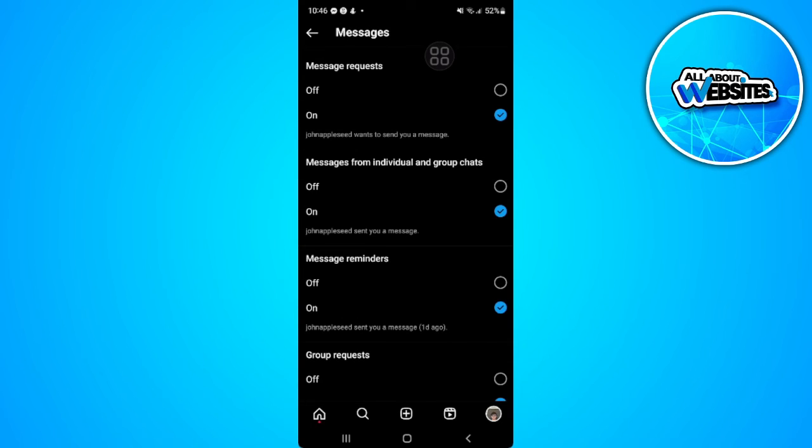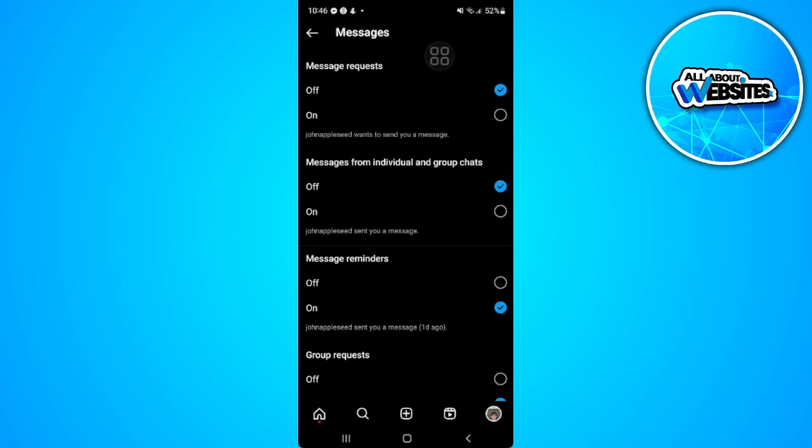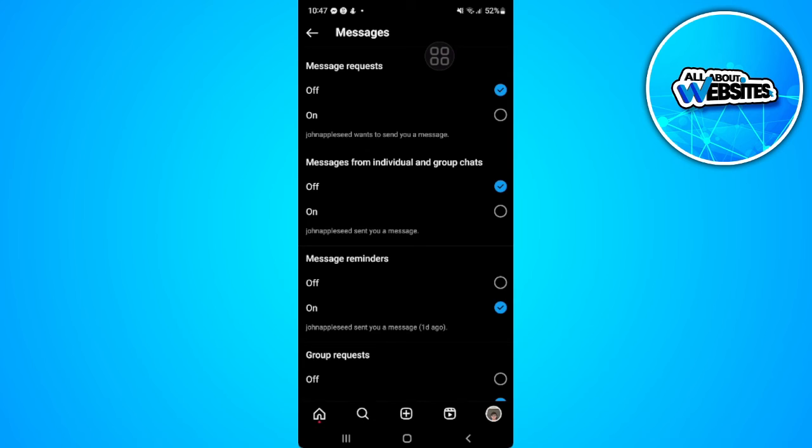Now, what we want to do is simply turn off message requests and messages from individual and group chats. By turning this off, we are also turning off the read receipts.